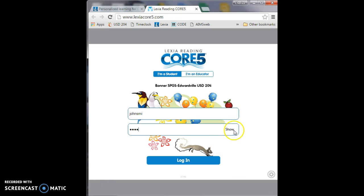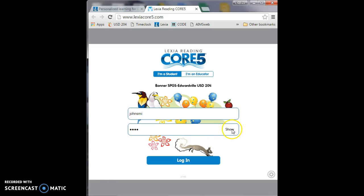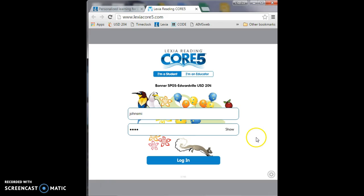If you'll notice, the password is represented with bullet points because as we've talked about in class, your password is something that should be protected and not shared with people. If you want to check to make sure that you typed your password correctly, click on the show button and it'll display what you should have typed. Make sure you click back on hide again so that your password remains protected.